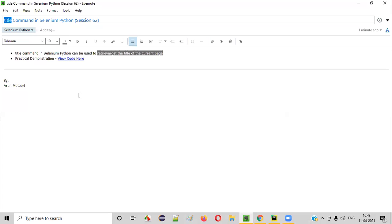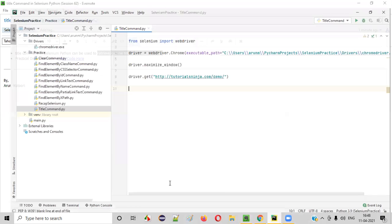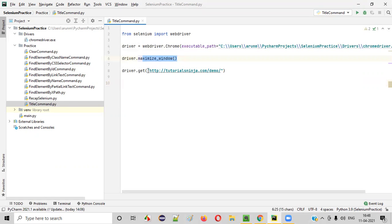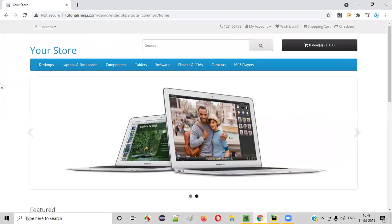Now, let me practically demonstrate this for you. For that, I'll first launch PyCharm. In this Python file, already some Selenium automation code is written for opening the Chrome browser, for maximizing the browser window, and for opening this particular application URL.